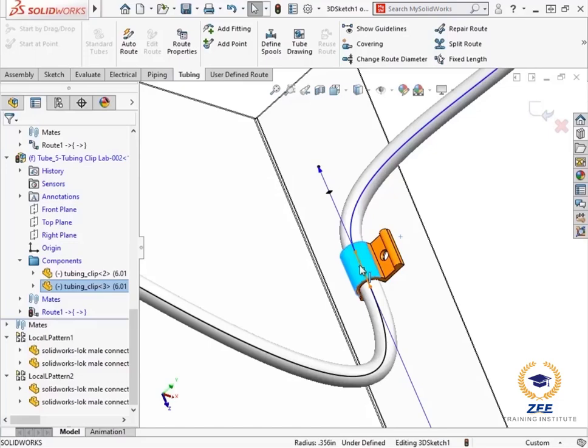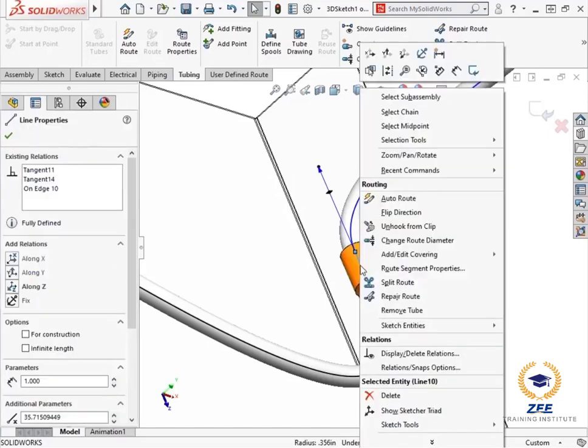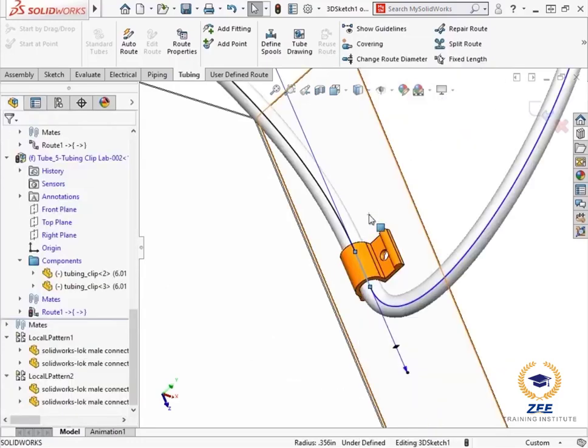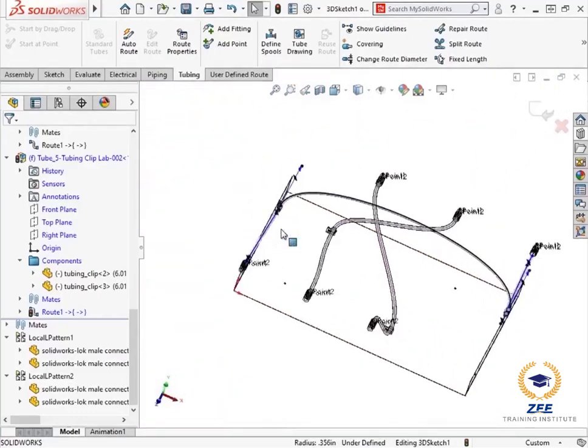I want to flip the direction of this route. To do this, I simply right click on the straight route segment of the clip and select flip direction from the menu, so that there is a loop between the fitting and the tubing clip.